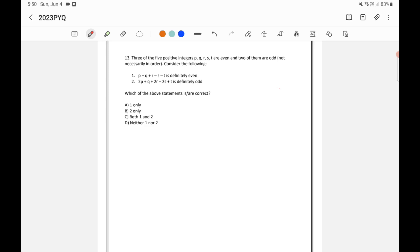Three of the five positive integers p, q, r, s, t are even and two of them are odd, not necessarily in order. This 'not necessarily in order' part is very important. Consider the following — two statements are given.